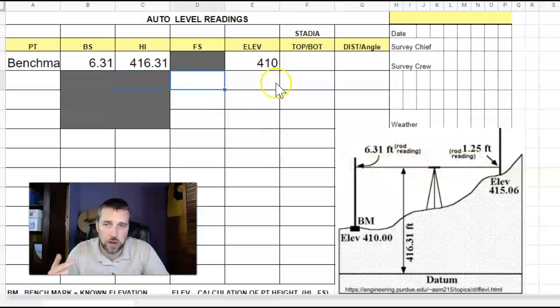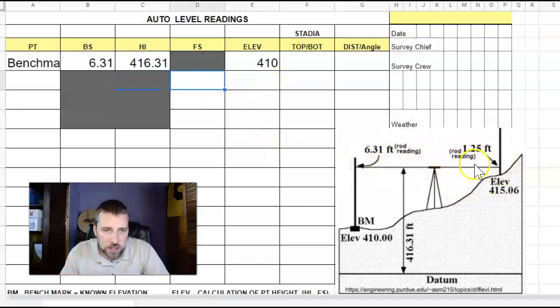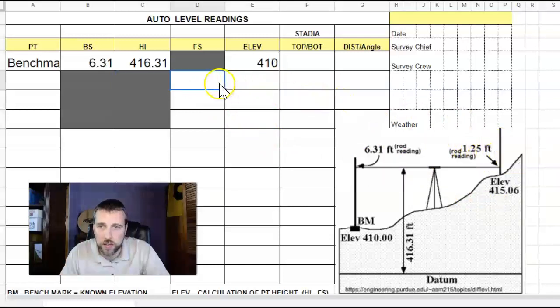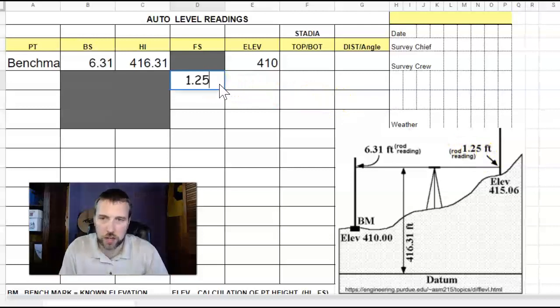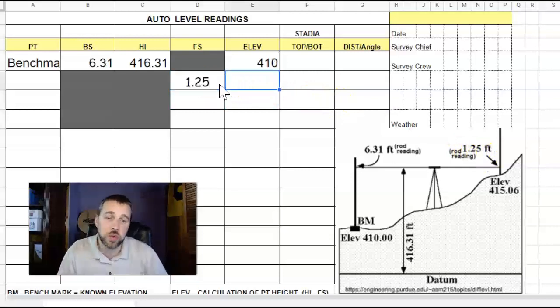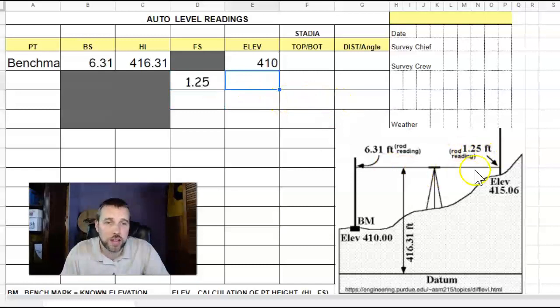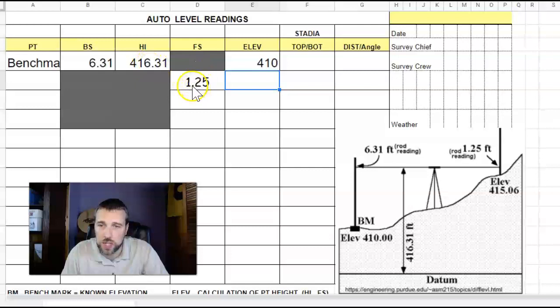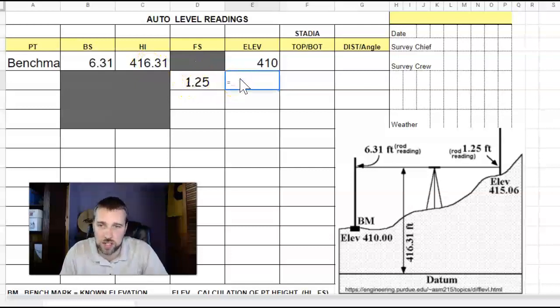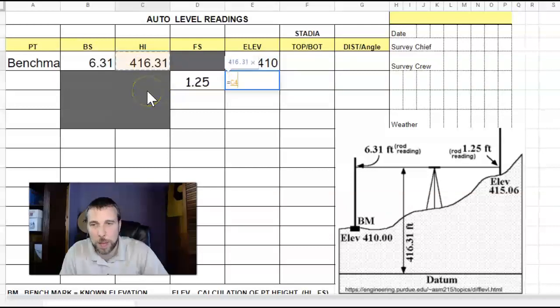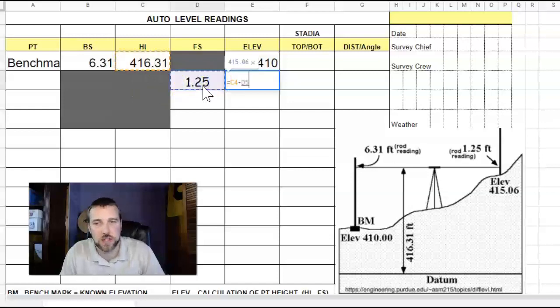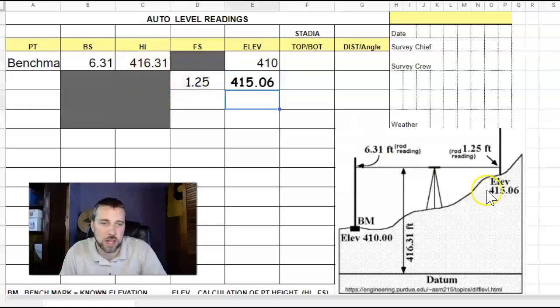Now we turn around and look at a foresight. We turn around over here on the right-hand side. We are seeing a rod reading of 1.25 feet. That is a foresight because we're looking forward to an elevation we don't know. But we do know the height of the instrument was 416.31. We just had a foresight of 1.25, so we can calculate what the elevation is. That equals the height of the instrument minus the foresight, which gives us 415.06.